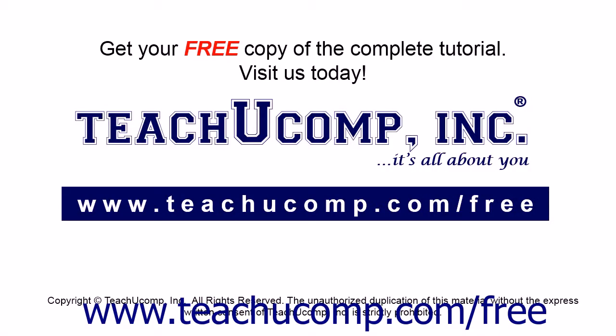Get your free copy of the complete tutorial at www.teachucomp.com forward slash free.